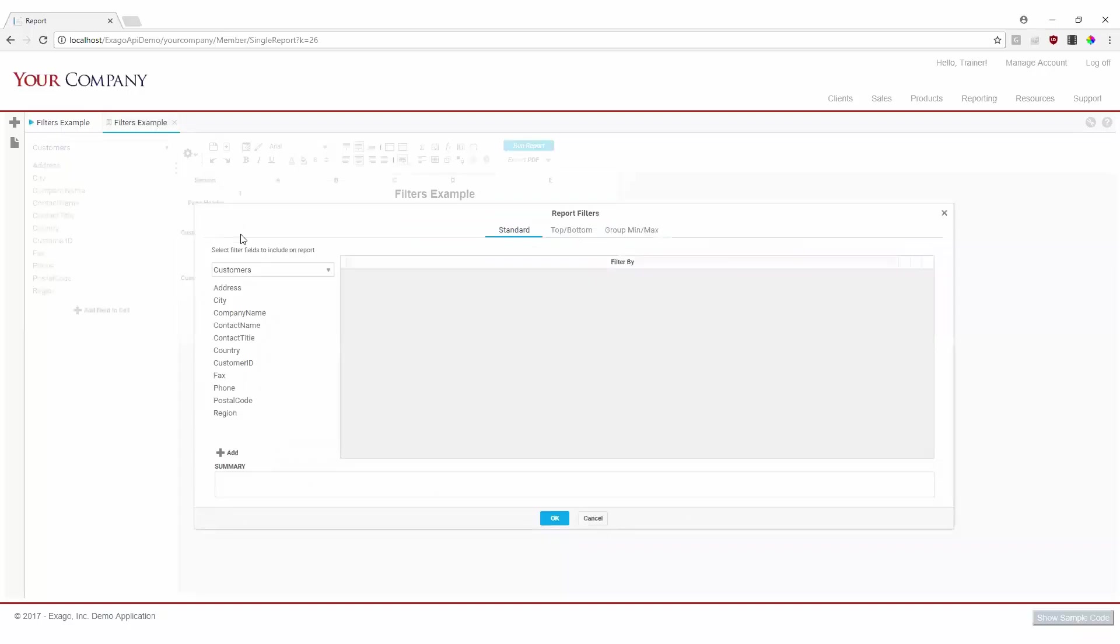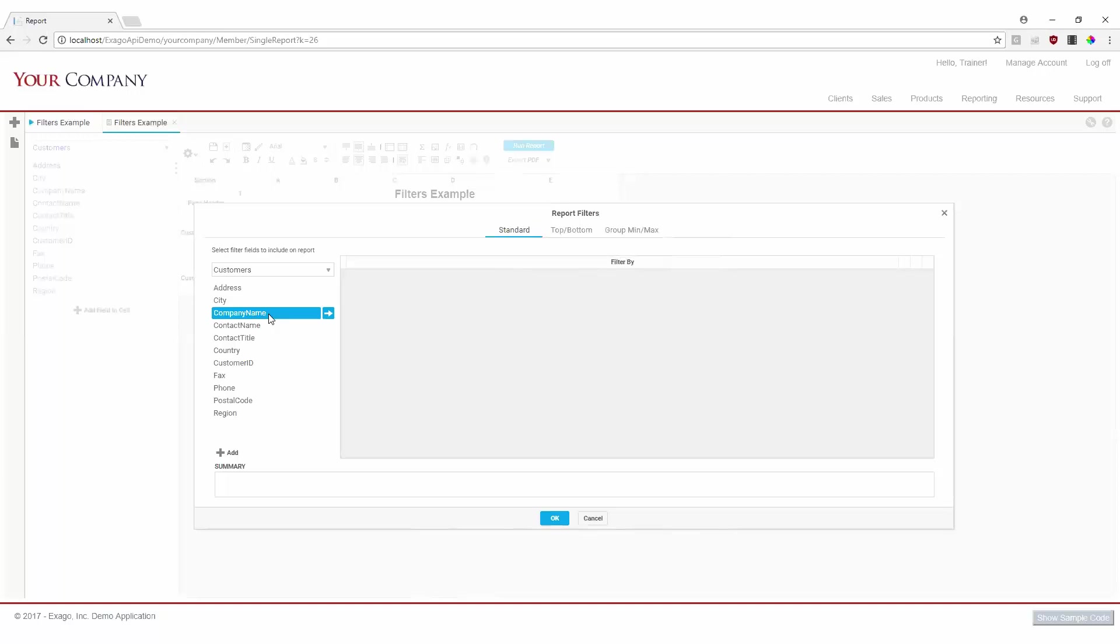We can now see our data fields on the left pane, and on the right is where our actual filters will live. To add a filter, we can select the appropriate data field and click and drag it over to the right. We'd like to filter this report to show a specific company's orders, so we'll add our filter on company name.